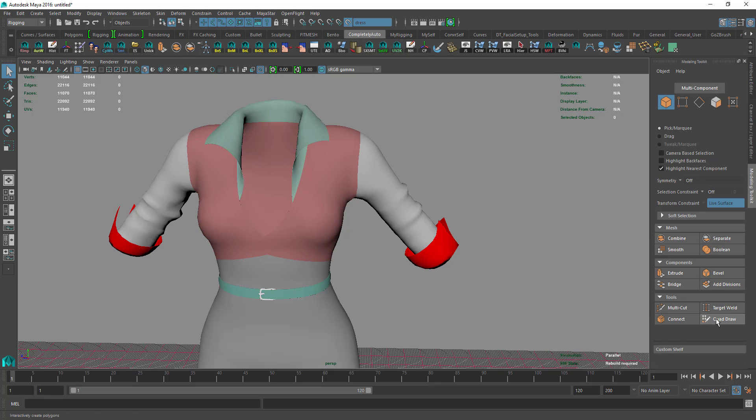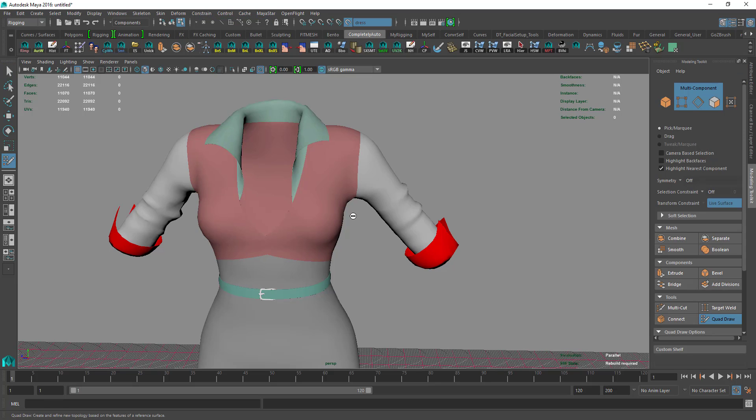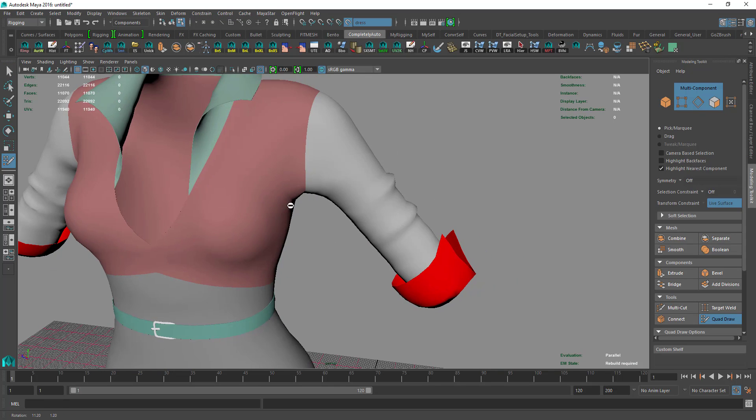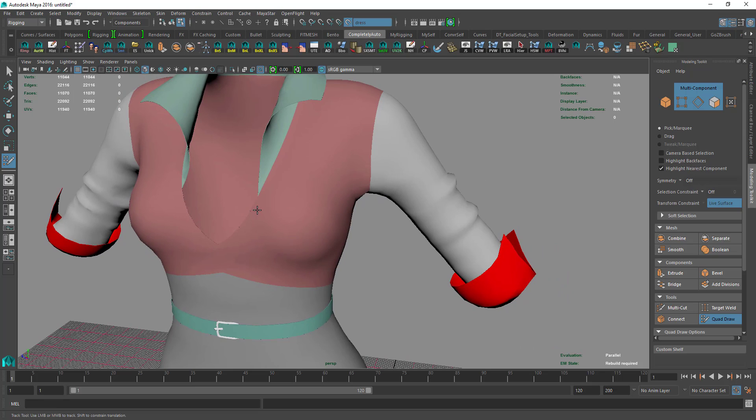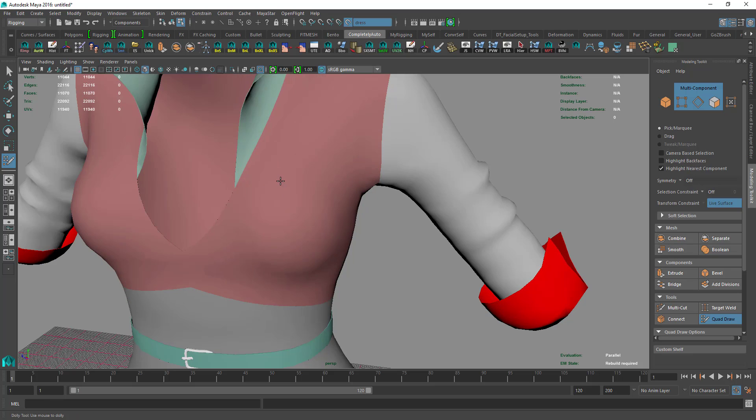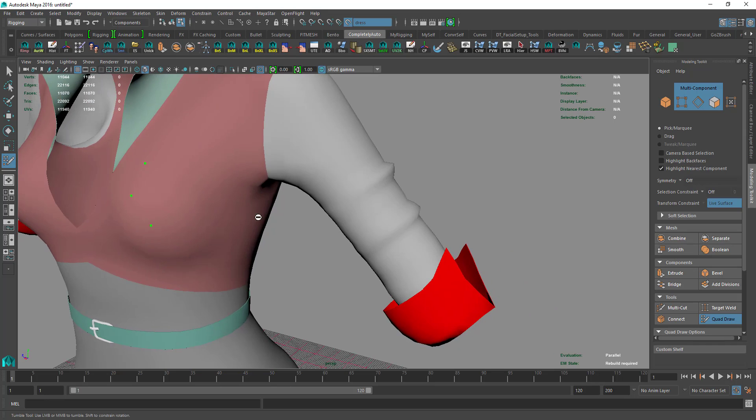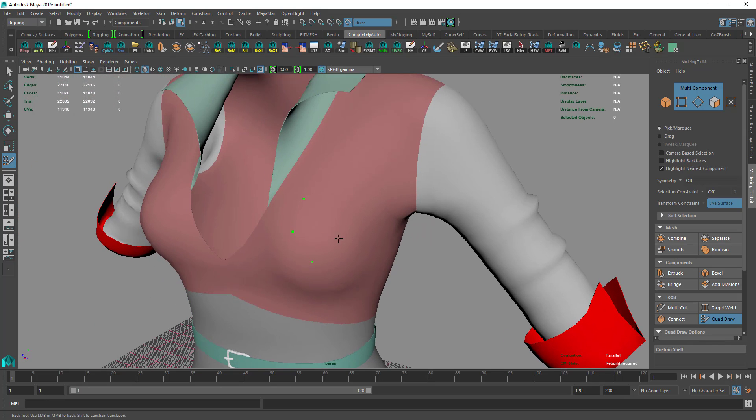I'll show you how you can add a pocket, but you can use the same technique to add other details like belts, buttons, etc. I'll just create the pocket shape like so.